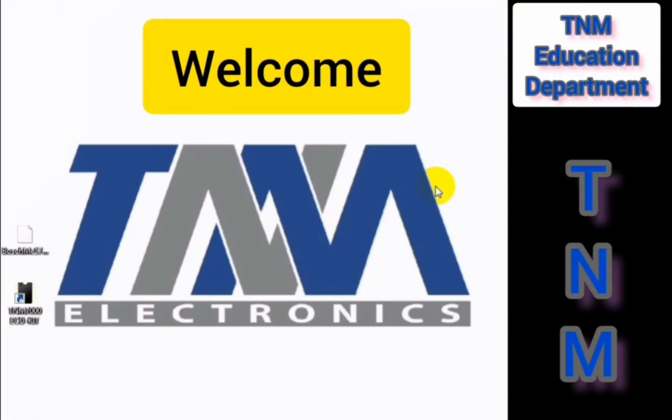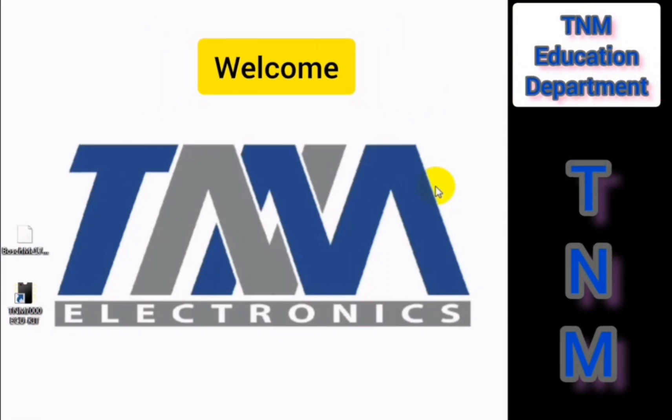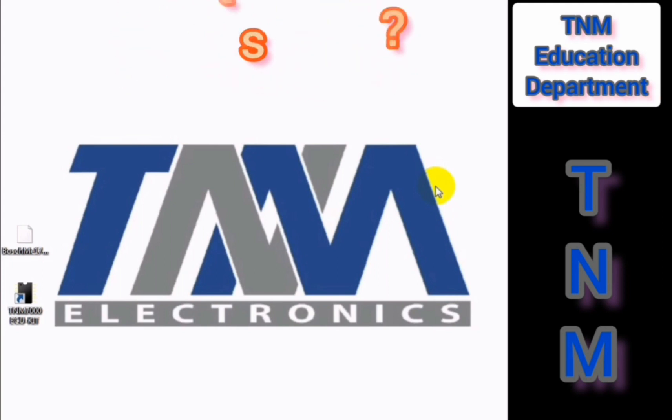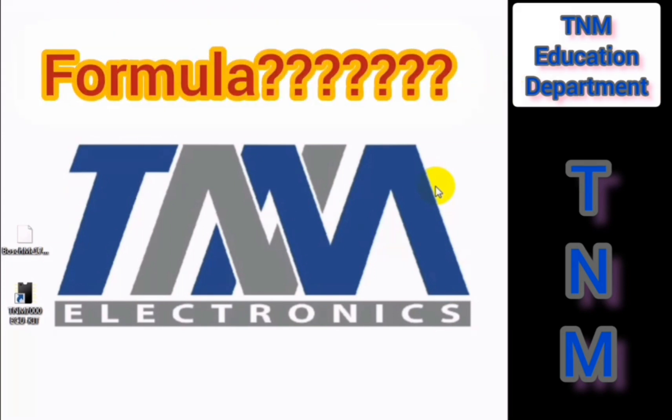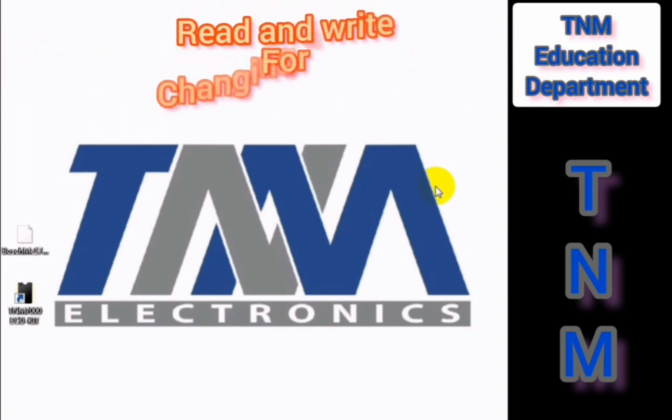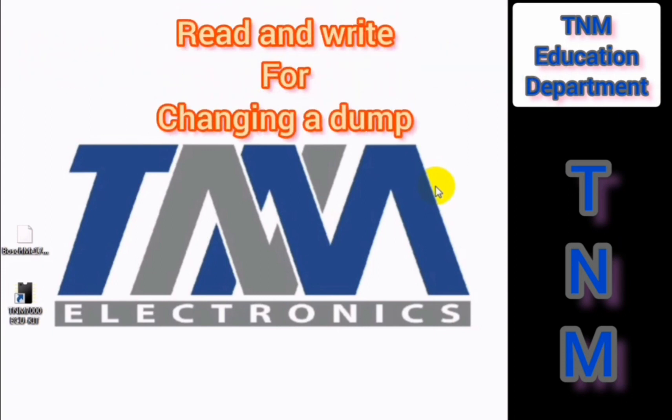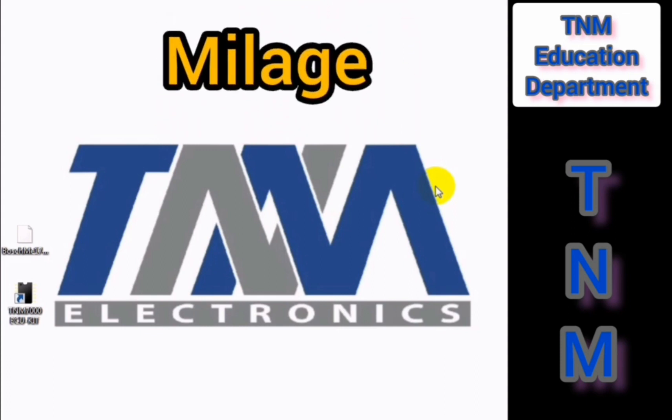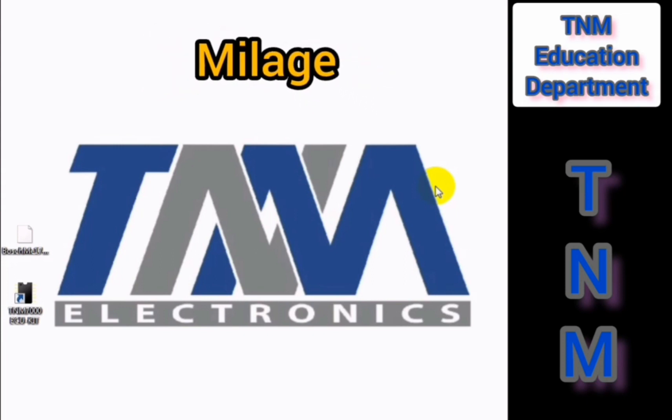Hello everybody, welcome to the TNM Education Department. Today I'm going to show you how you can use the formulas of TNM for doing a change in a dump. As you know, sometimes we read and write a dump from an ECU for doing a change in the dump, for example for changing a mileage or removing a DTC or doing MO off or clearing airbag or getting the password from a dump.